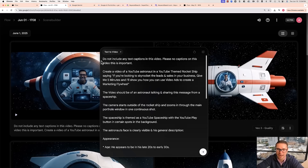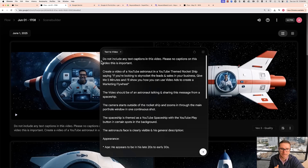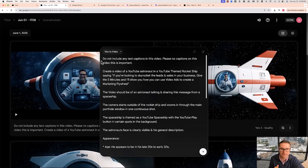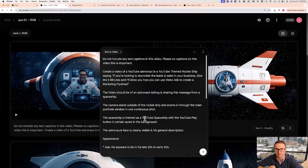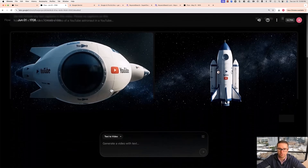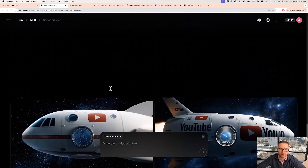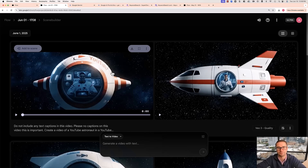So let's take a look at the prompt. First I say: 'Do not include any text or captions in this video. Please no captions on this video.' Create a video of a YouTube astronaut in a YouTube-themed rocket ship saying: 'If you're looking to skyrocket the leads and sales in your business, give me five minutes.' The video should be of an astronaut talking and sharing this message from a spaceship. The camera starts outside of the rocket ship and zooms in through the main porthole window in one continuous shot. The spaceship is themed as a YouTube spaceship with a YouTube play button in certain spots in the background. The astronaut's face is clearly visible — and then I have the description of me. I didn't immediately get that final video on the first try; I created a few different variations to get the prompt I was looking for. You might have to do this a few times to refine the prompt and get better and better until you have the finished version you're actually looking for.